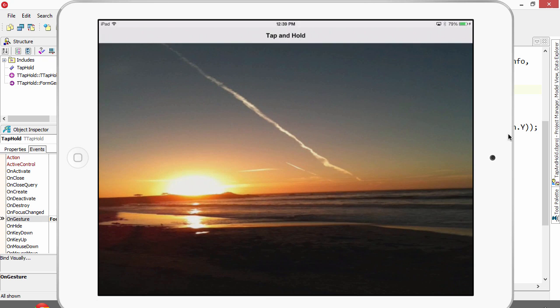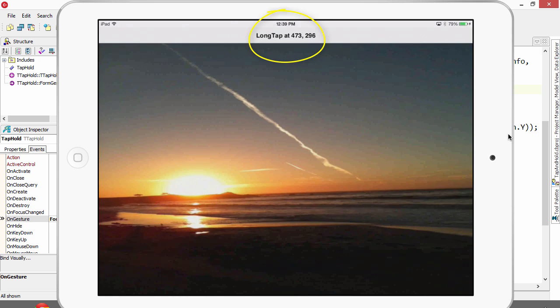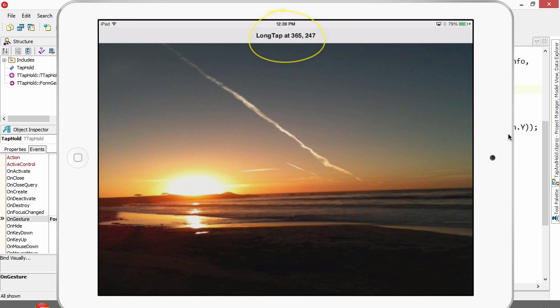I'm going to place my finger on the screen and hold it there and we're told where the long tap occurred. If I do it again, we see we get new information.